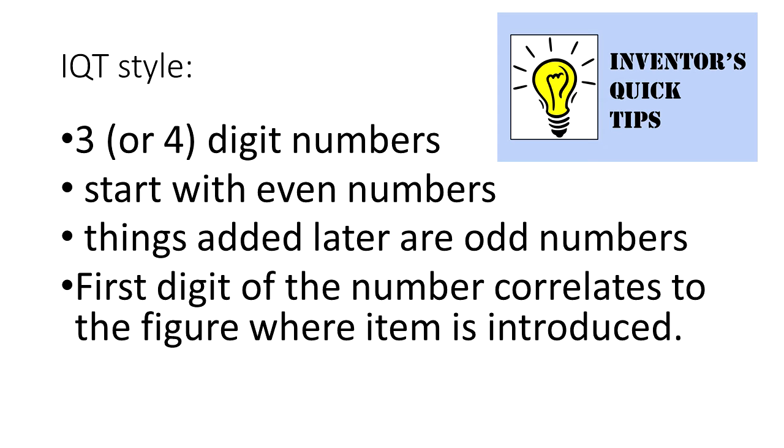If I number parts with single or two digit numbers, they might be used for other things within the application and it takes much longer to find what I'm looking for.